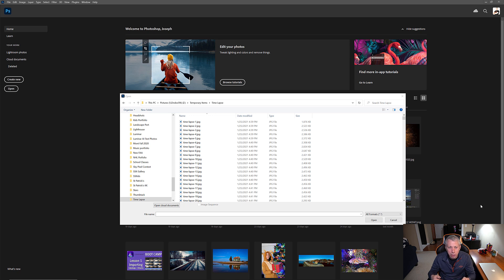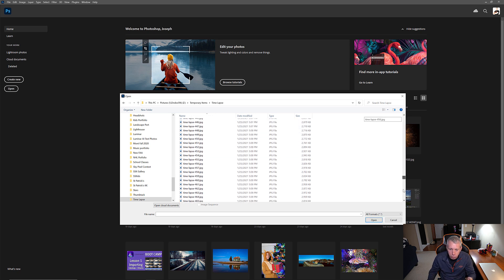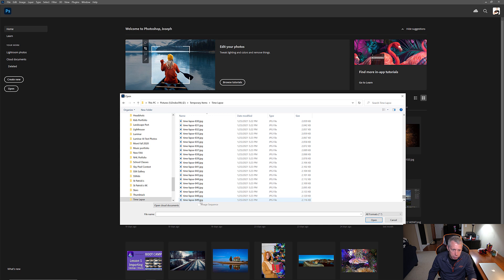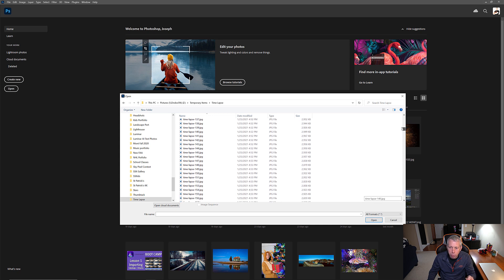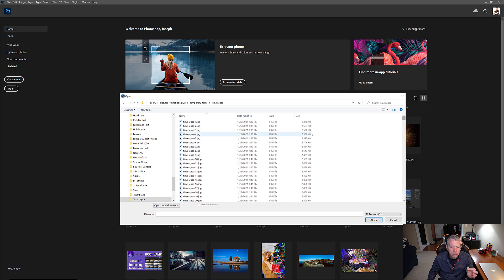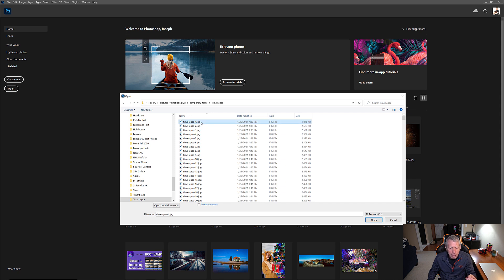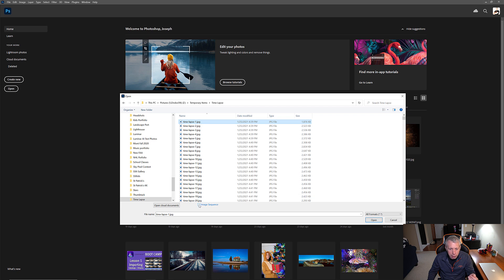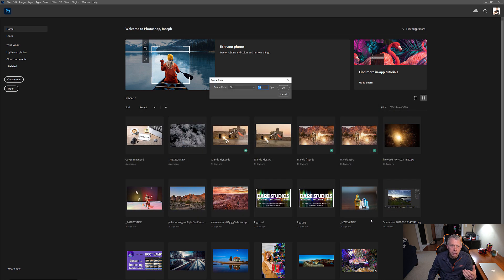I did export them as a sequence. So, you can see they're numbered 1 through 849. And that helps Photoshop build the time-lapse. So, it's important that you do number them as some form of sequence. So, you just have to select the first image in the group and hit Image Sequence and say Open.